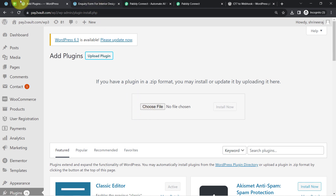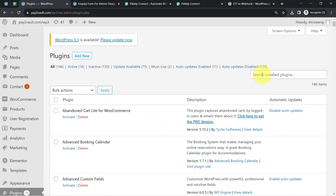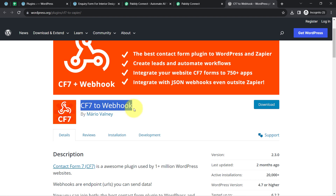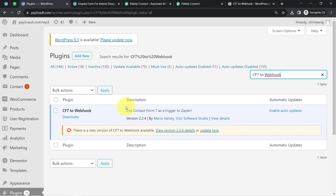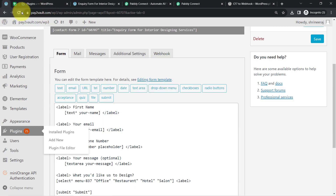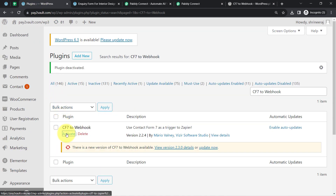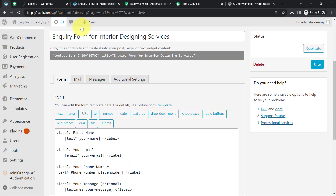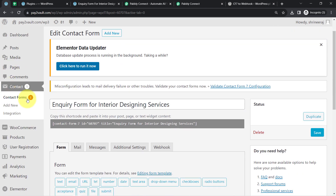As soon as you activate the plugin, the Webhook option will appear in your form. This plugin is already installed in my case. Let me visit the installed plugins section and search for CF7 to Webhook — you can see it is already installed and activated. If I deactivate this plugin in front of you, you will notice the Webhook option disappears immediately. Now I will activate it again and you will see the Webhook option becomes visible in the inquiry form for interior designing service.